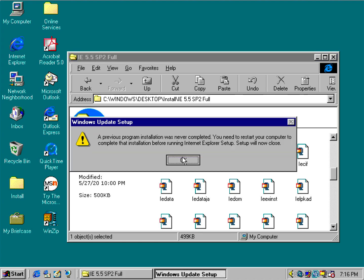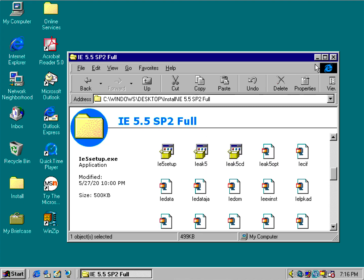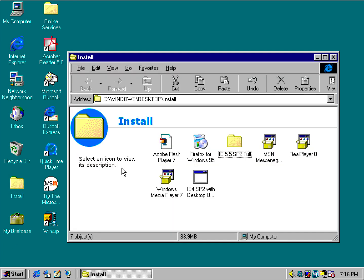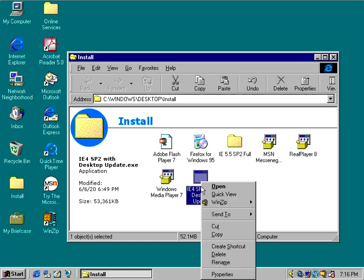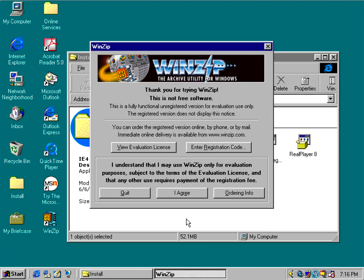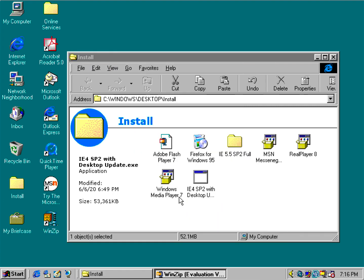Seems like we're running into an error message. What we're going to do is we're going to attempt to try the service pack 2 update for IE 4.